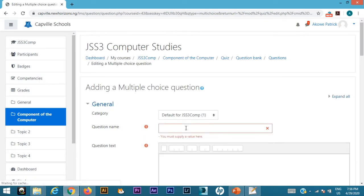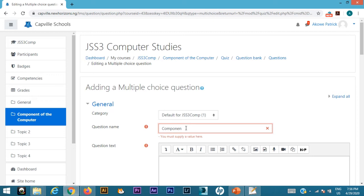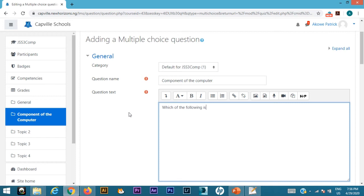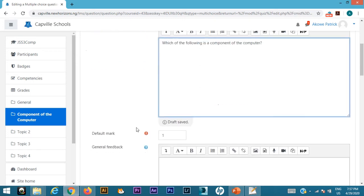I'll just type the question name. The kind of question I want—it could be anything on components of the computer, which is hardware, software, what is hardware, what is software—but right now I'll just type components of the computer. My first question, which I'll just say, which of the following is a component of the computer?